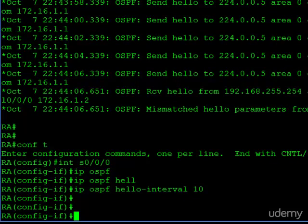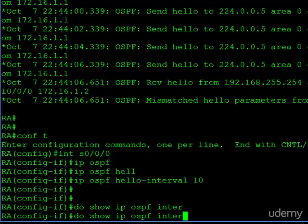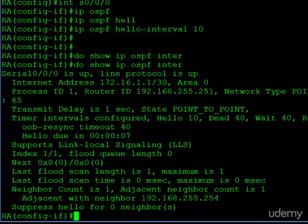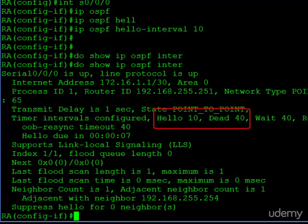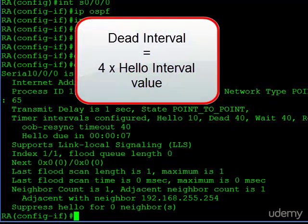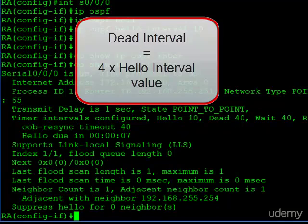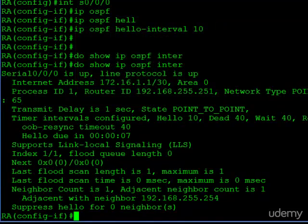And there's a separate command for setting the dead interval as well. However, let's take a look at the interface configuration now. And you can see our hello timer is now set back to 10. And take a look at the dead timer. It was actually 8 before, and now it's set to 40. And we didn't actually enter any commands to change the dead interval. Well what happens is when you change the hello, the dead will automatically be changed for you. Because the formula is the dead interval is 4 times the value set for the hello. That's why this is 40 and the hello is 10. So some of the work is done for us.